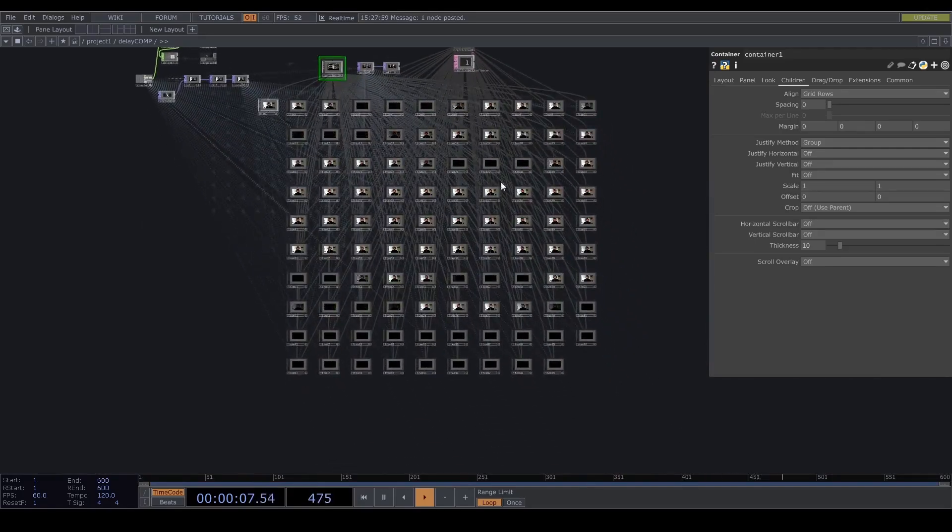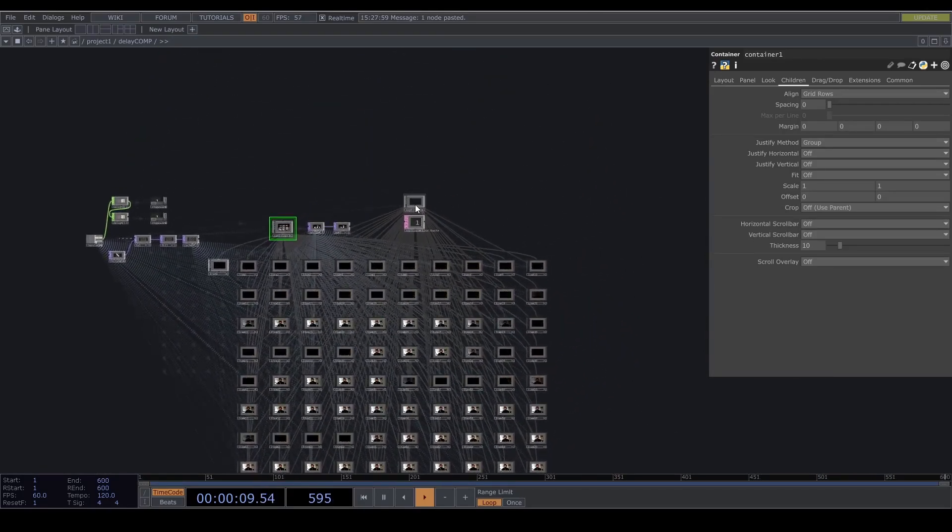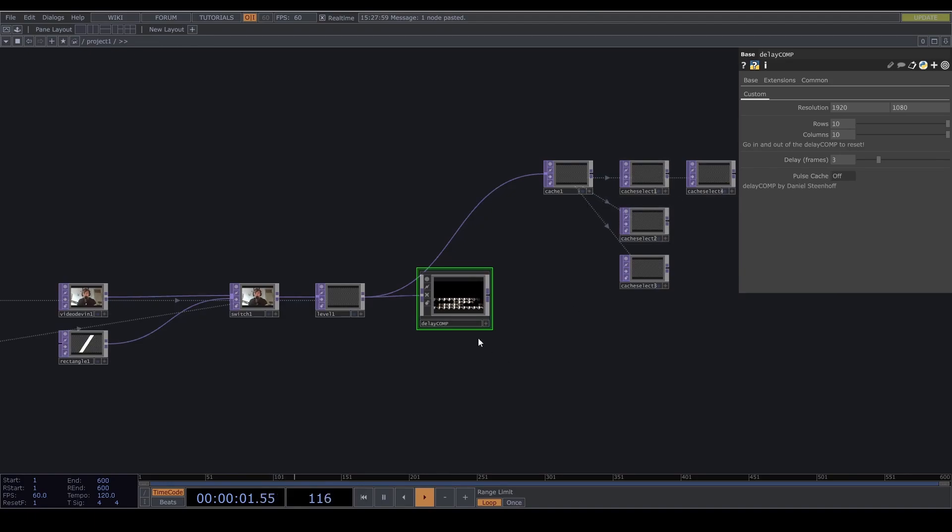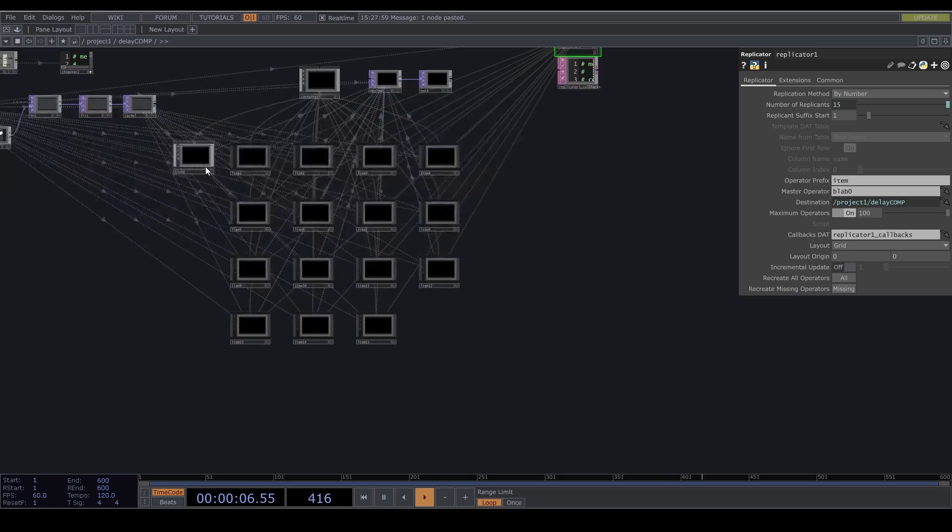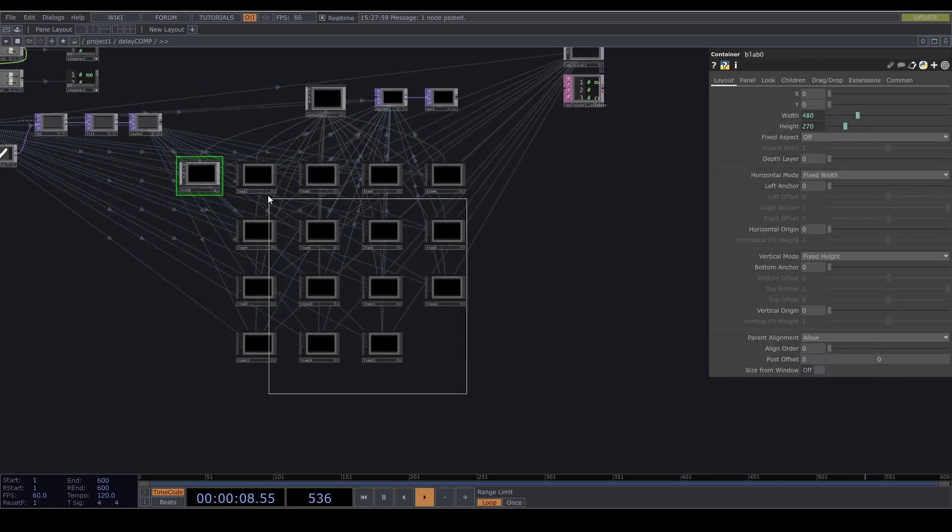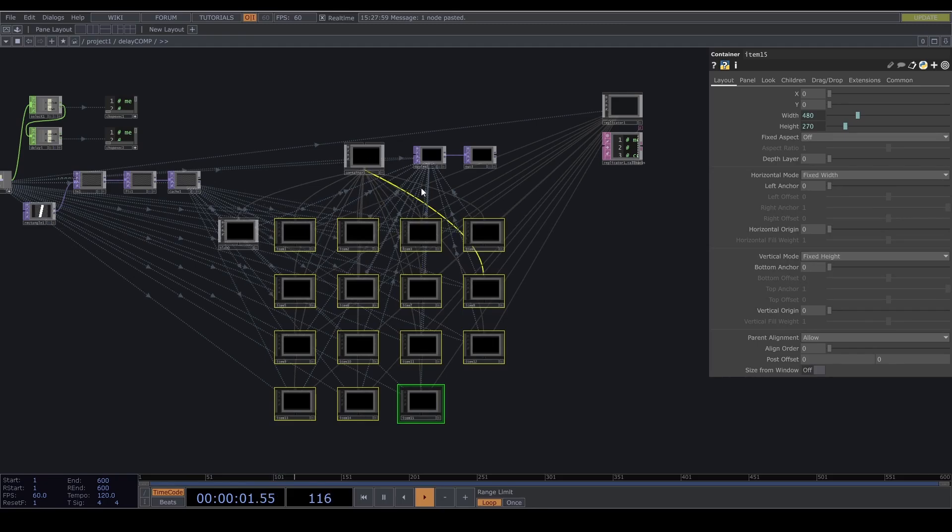So if we were to go out and set this to four by four we will have 15 here plus one is 16, so four times four. And it will just insert this and connect them automatically.